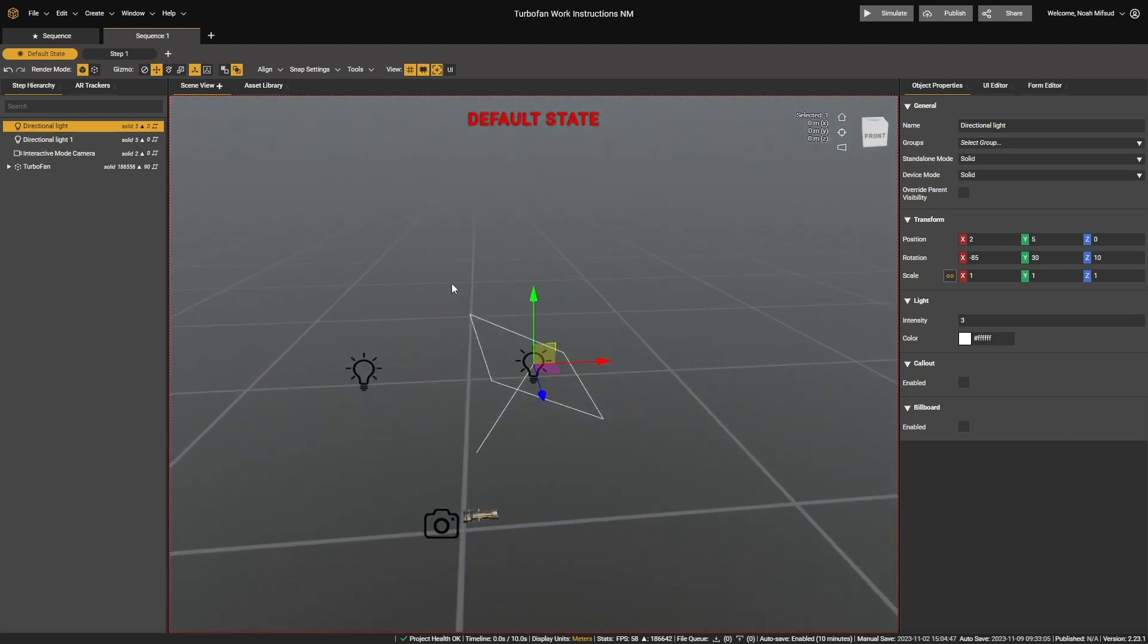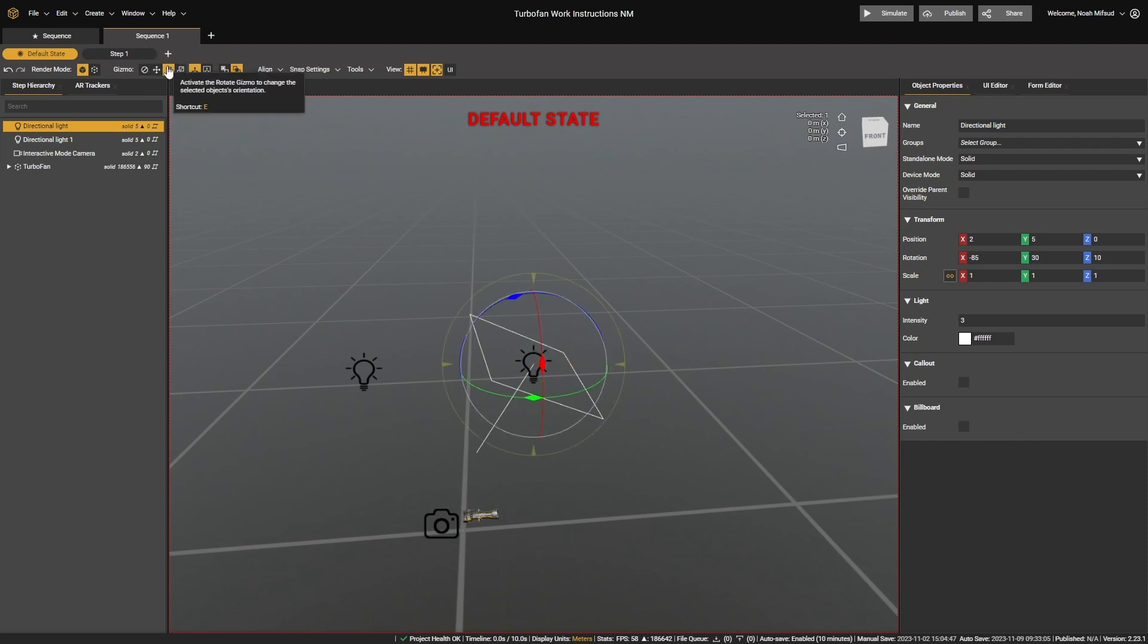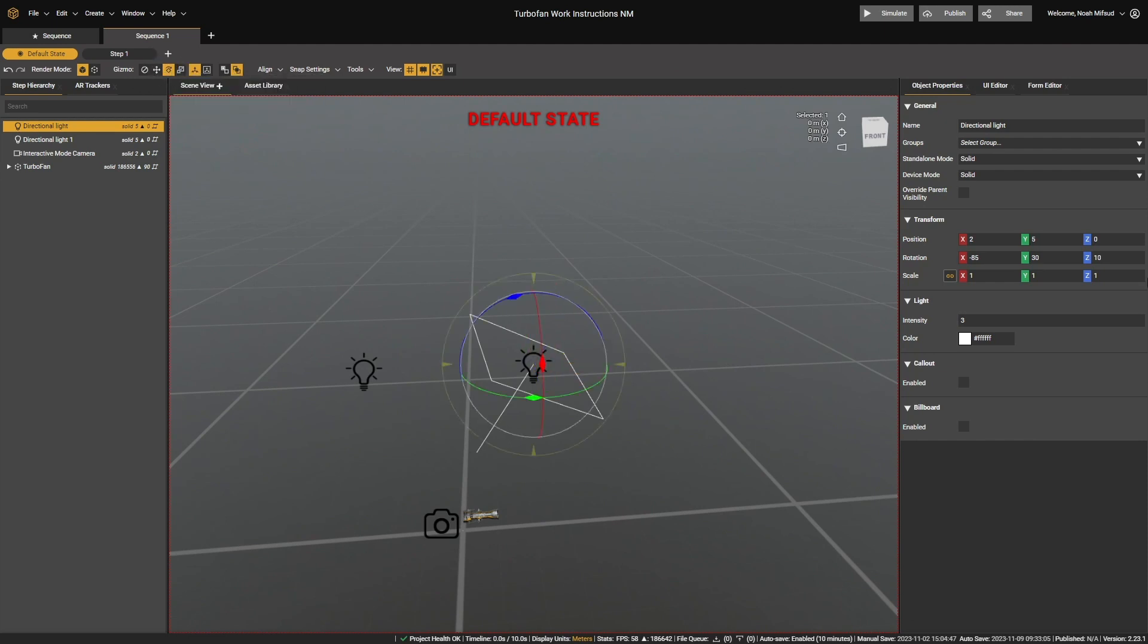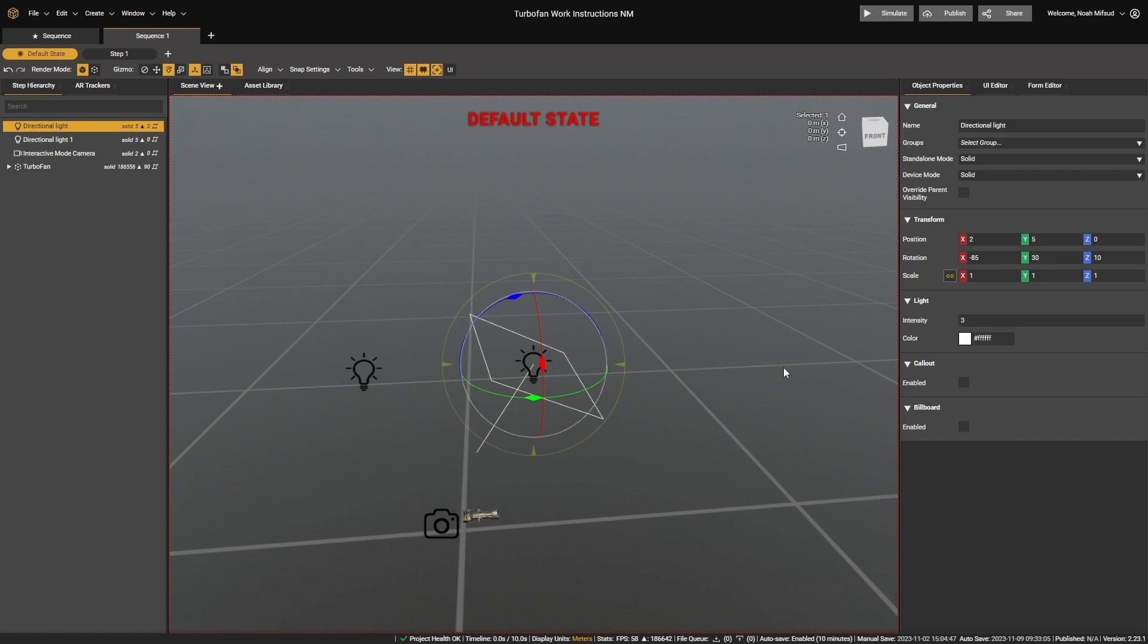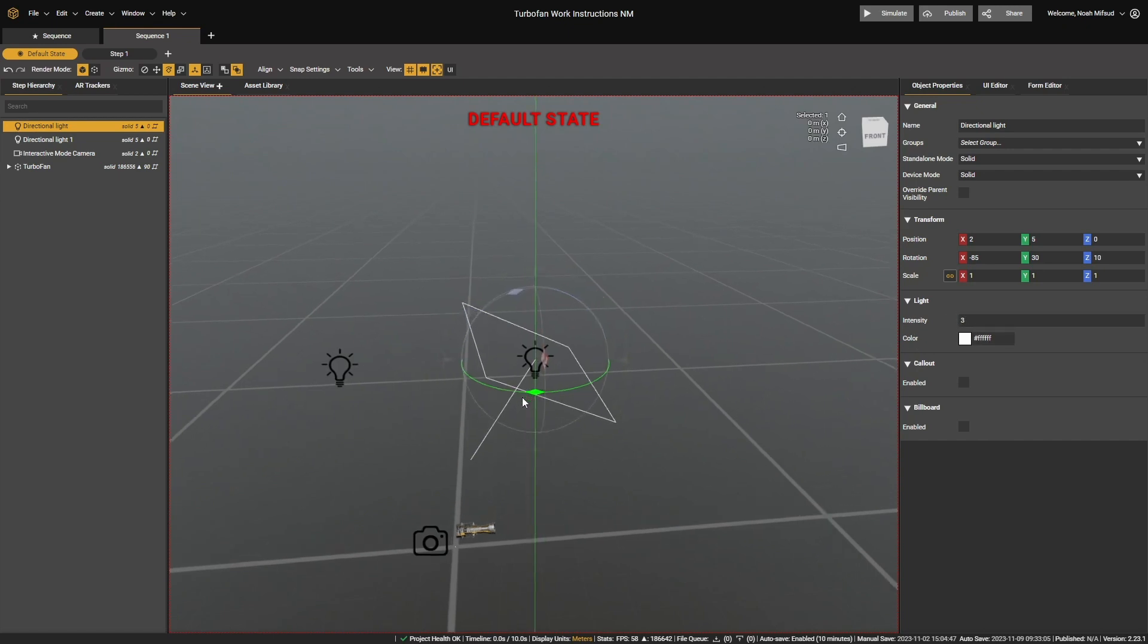With it, we can edit it like any other 3D asset, so we can change its position, its rotation, and its scale, as well as in the object properties, we can rename it and we can control its properties here. So the intensity of the light and the color of the light.